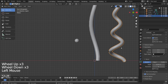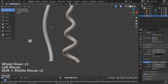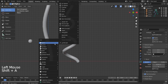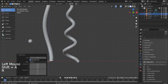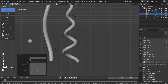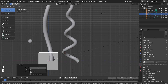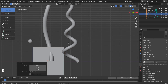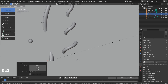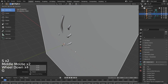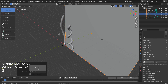We need one more mesh — a background plane. Press R, X, and 90 to rotate the mesh 90 degrees on the X axis, then S to scale.